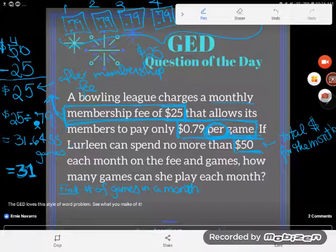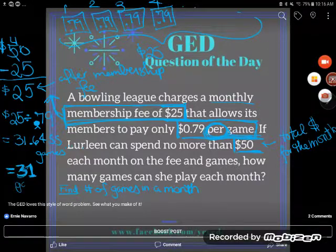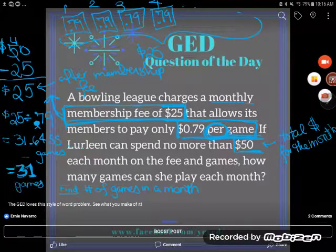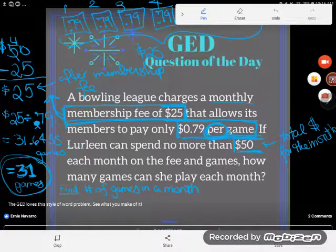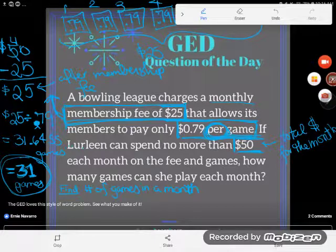They don't give you pieces and parts of bowling games — you can only go up to the nearest whole number. So she's going to be able to play 31 games in a month. As one of my students said: one per day. Lucky Lurleen! If you have any questions about this, be sure to drop them in the comments.